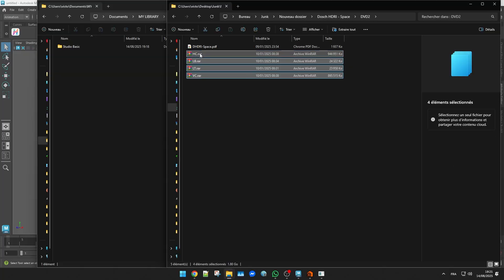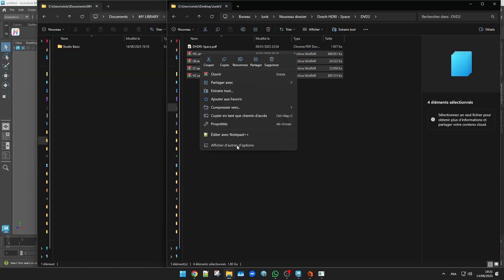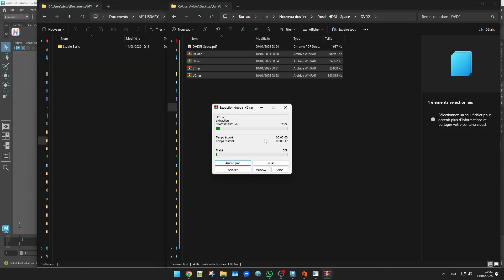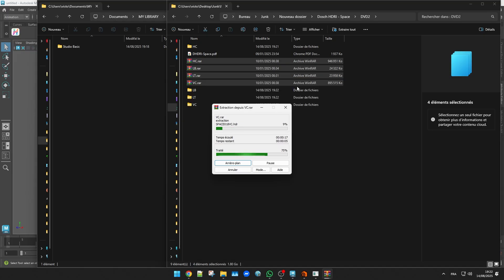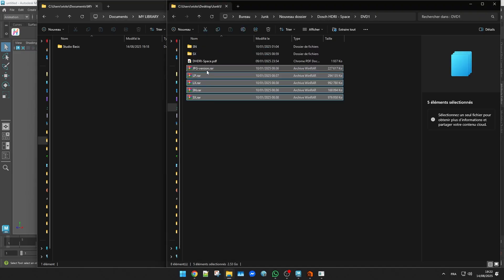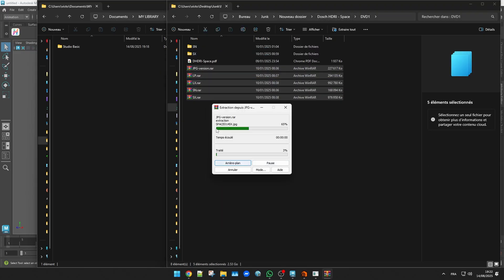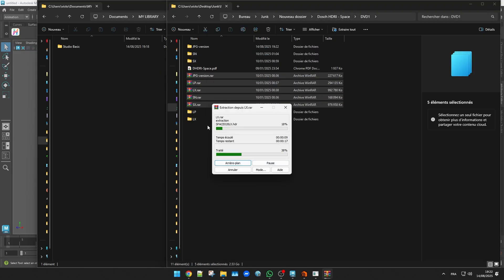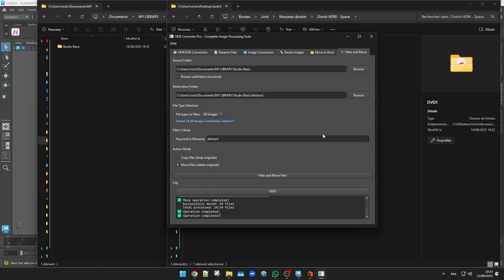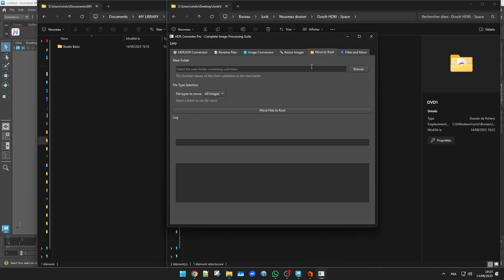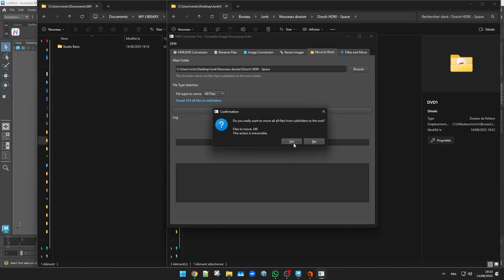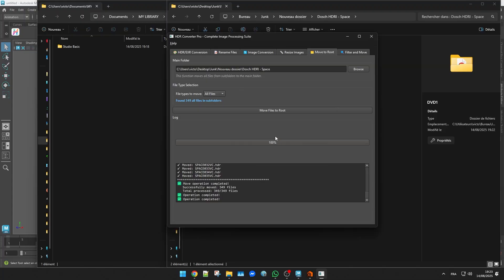Now sometimes when you download an HDRI collection it comes completely messy. Dozens of nested folders and it's a pain to organize. A quick solution is to extract everything and then use another HDR Converter Pro tool called Move to Roots. It goes through all the subfolders and brings every file up into the main folder which makes things much easier to sort.